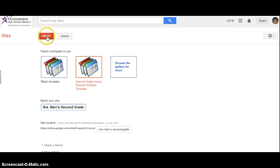And then go ahead and press the red create button. And this will take a second.